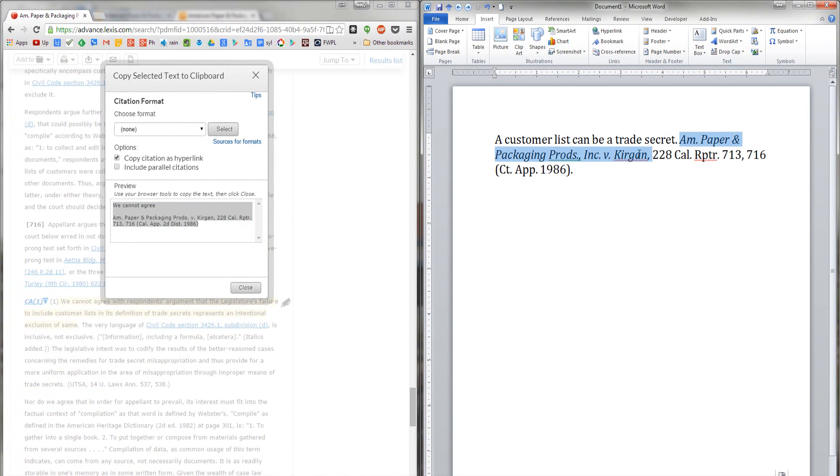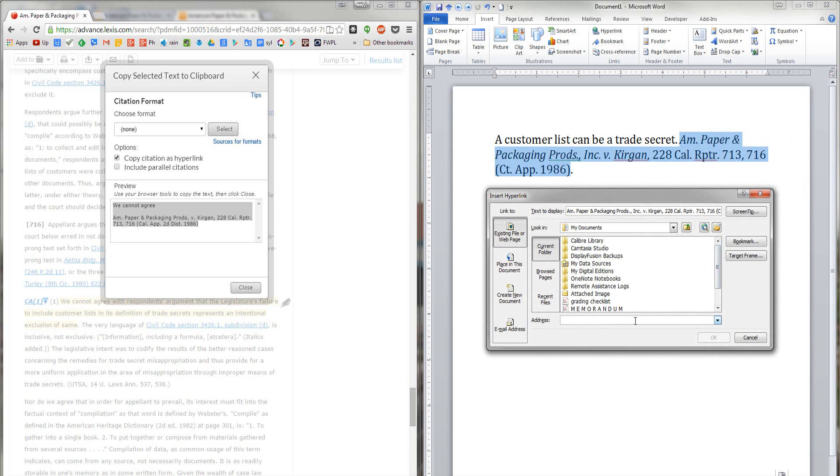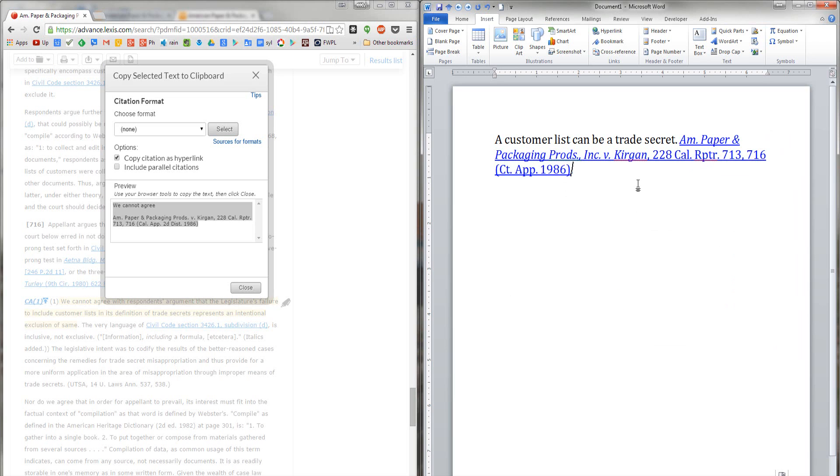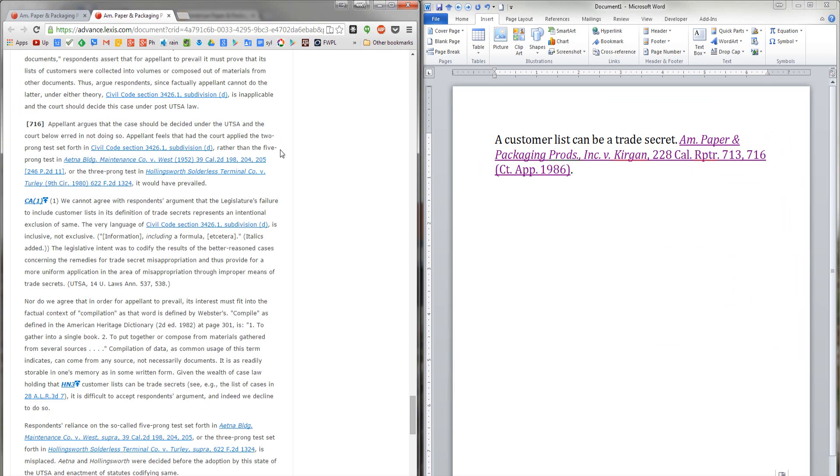So come back over to Word, highlight the citation again, right-click it, select hyperlink, and then paste the hyperlink into the address box. Now, when my reader activates this hyperlink, their browser will open in Lexis Advance right to the provision that I wanted them to read.